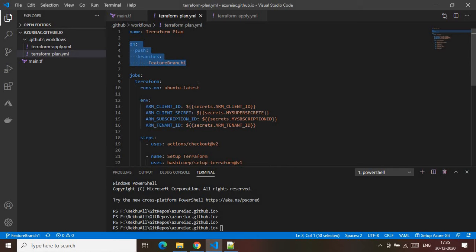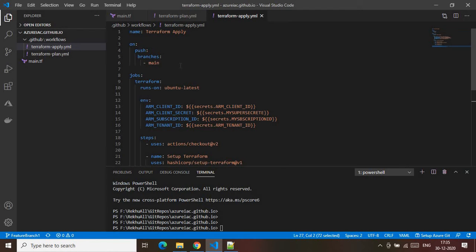Each of these definitions targets a different branch. One important condition: the production branch — the main or master branch — should not be directly committed to. It should only be pushed via a pull request. That is the main assumption behind this configuration.